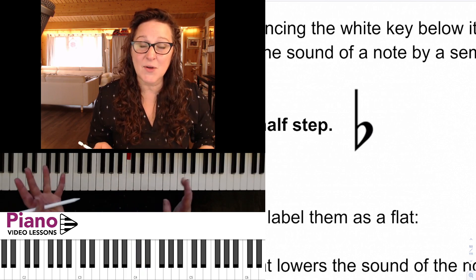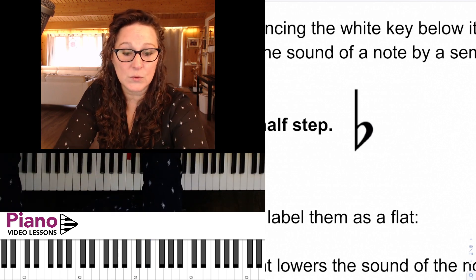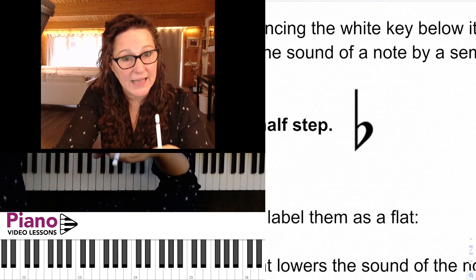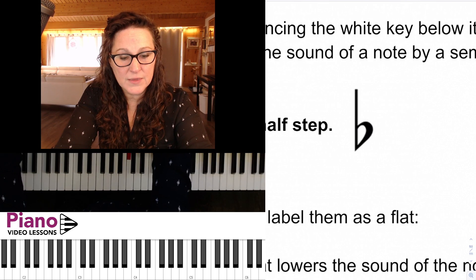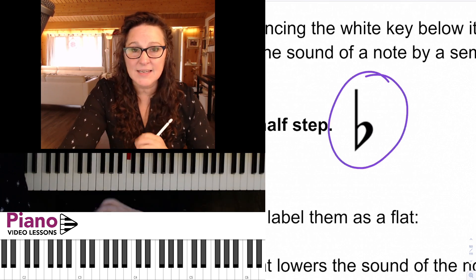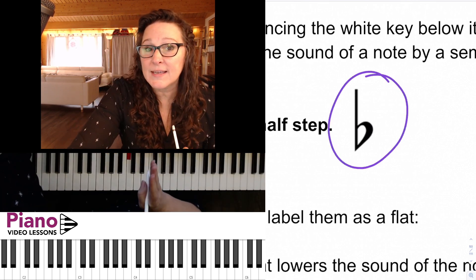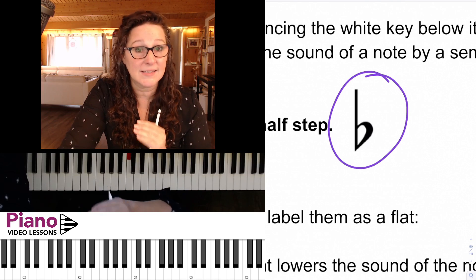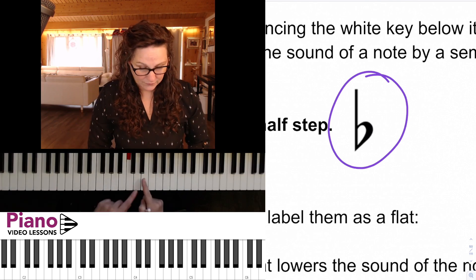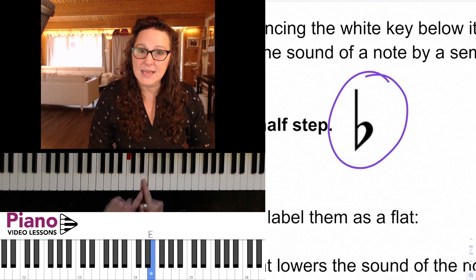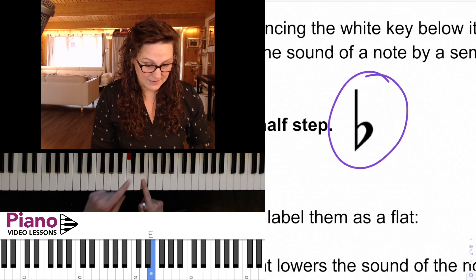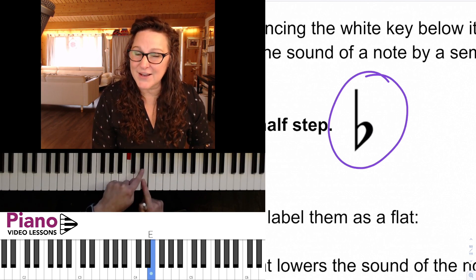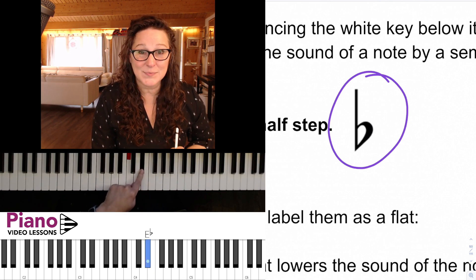In this lesson we're going to be learning to name the black keys as flats. This is the symbol for a flat, and when placed in front of a note it lowers the note by a semitone or a half step. So if we have the note E and we add a flat in front of it, it becomes E flat.